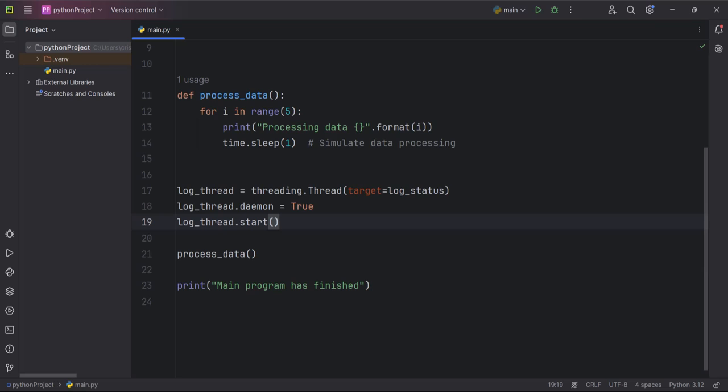However, because the thread is a daemon thread, it will terminate once the main thread completes after processing the data.